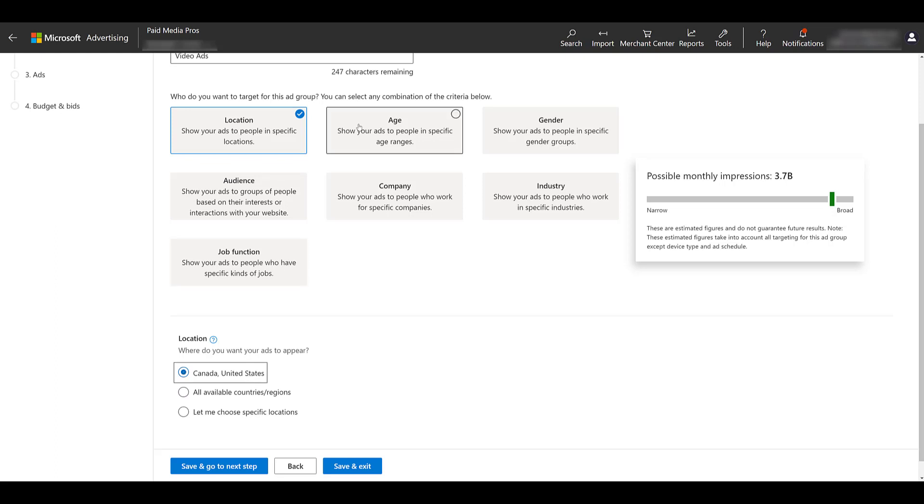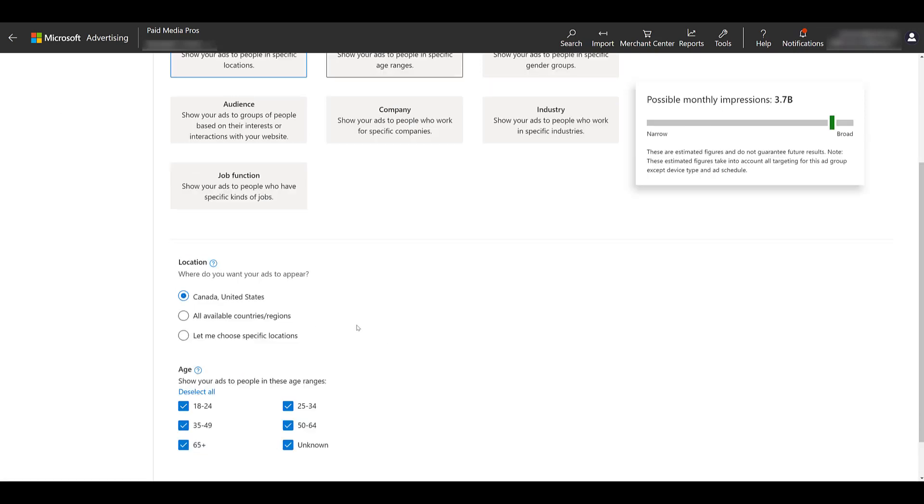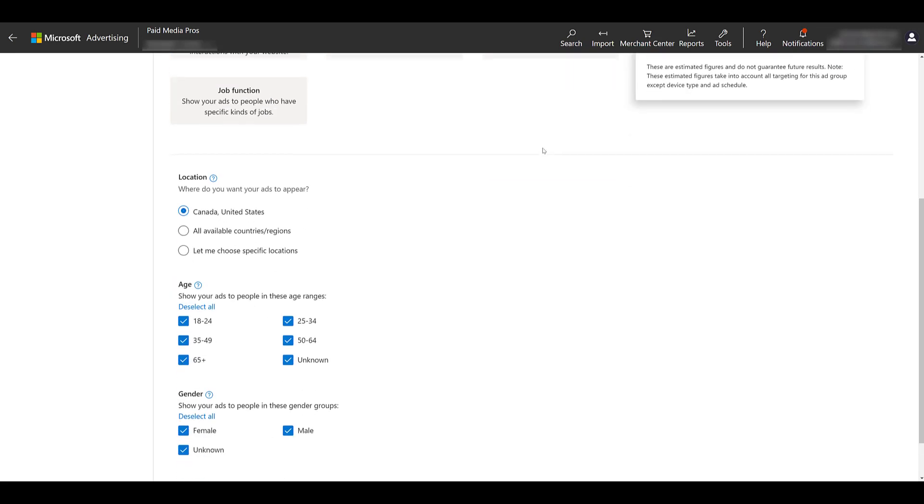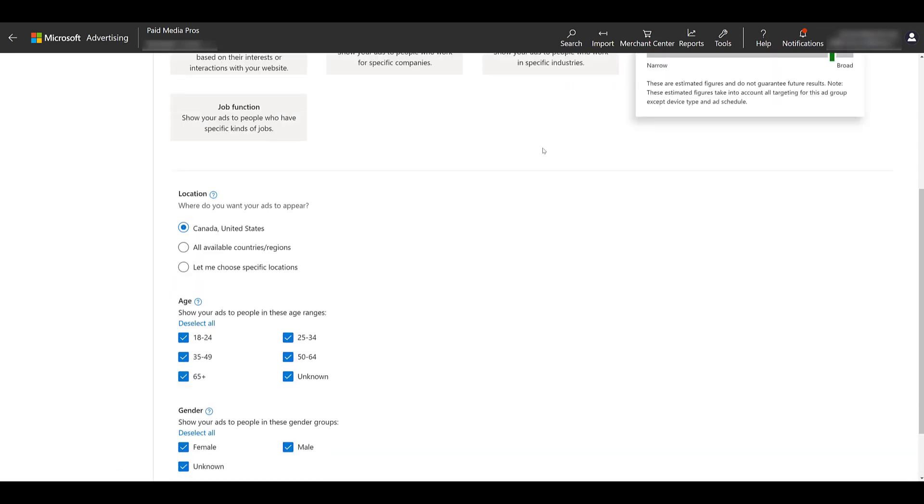Next, you can look at age. All options are going to be selected. Uncheck any of the ones that you feel are not appropriate for your video ads campaign. Heading back up, we can look at gender. Going back down, Microsoft only offers female, male, and unknown.